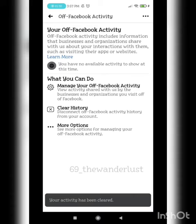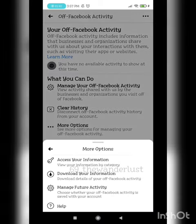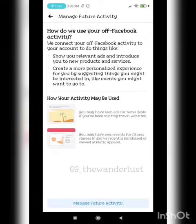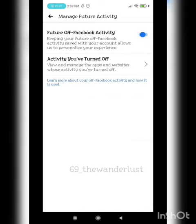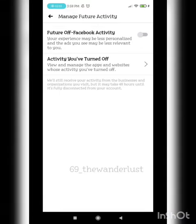After that, go to More Options and click on Manage Future Activity. Once you're there, please switch off that particular button. They're going to ask 'Turn off future activity' — please turn it off so nobody can trace your details. Please do share this video.